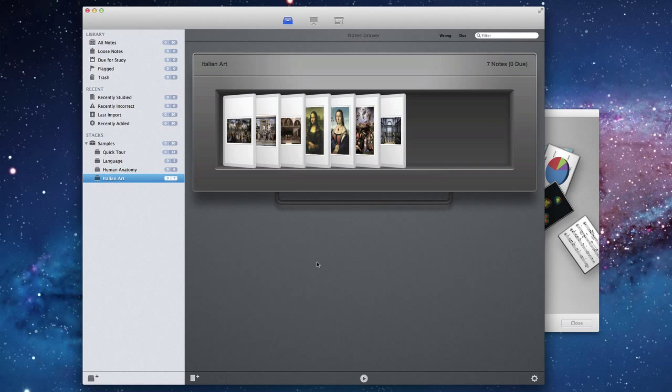What is Mental Case? Mental Case is a study app. The idea is that you enter mental notes, short pieces of information that you want to learn, and then you study them. Mental Case will schedule your notes for study. So if you get a note wrong, the note will appear more often in future so that you can learn it better.